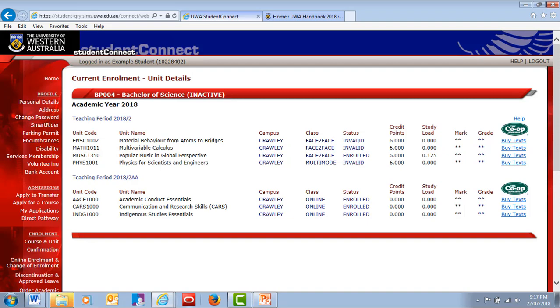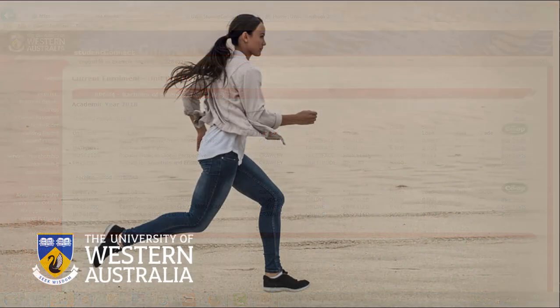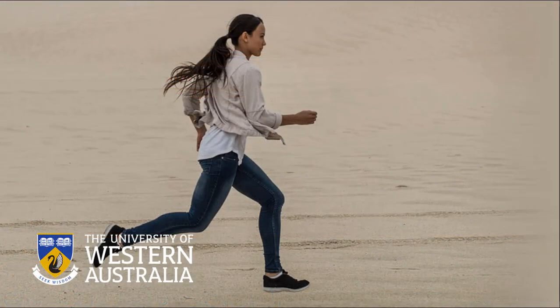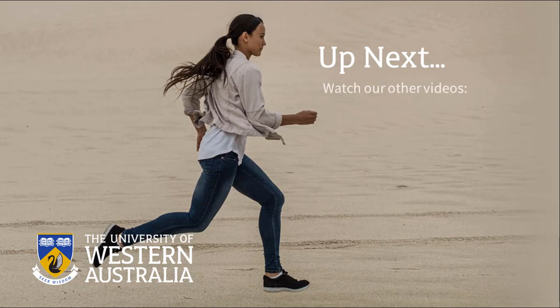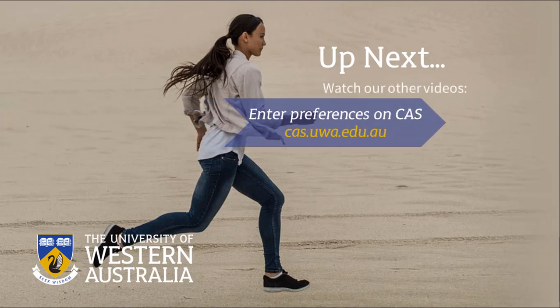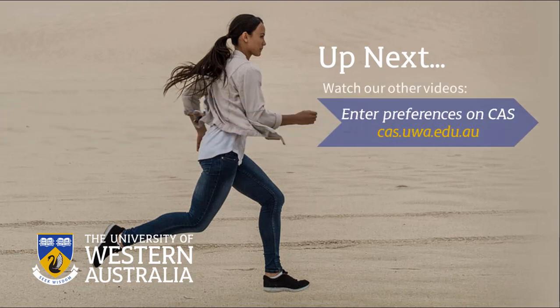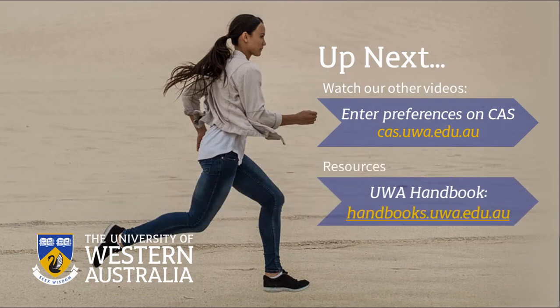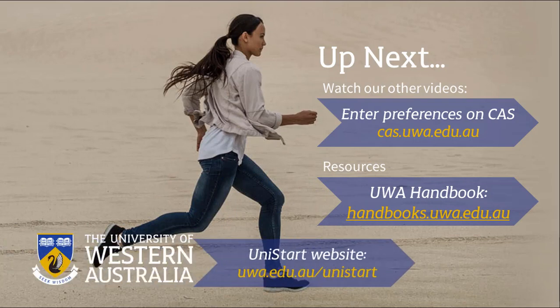Congratulations, you're now an enrolled student at UWA. Next, you'll need to choose your classes and create your timetable using the Class Allocation System, CAS. Follow the steps on the Unistart website, watch our CAS help video or get assistance from any of these resources.